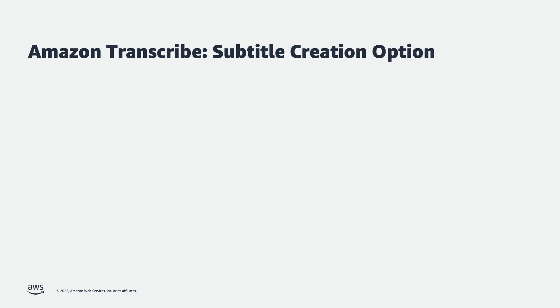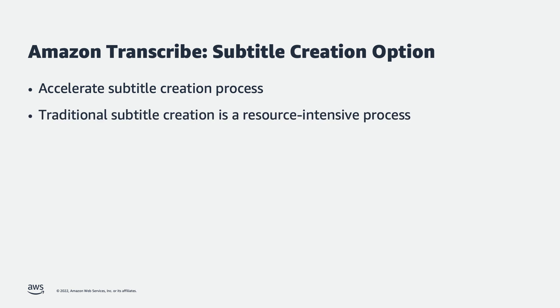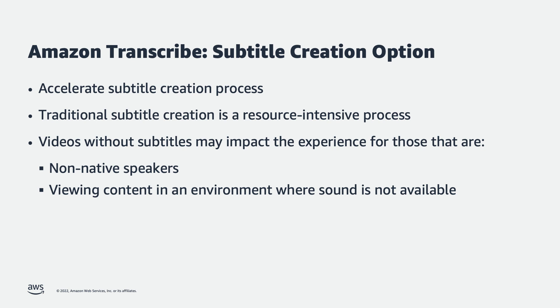Having subtitle creation built right into Amazon Transcribe is a very helpful feature for video creators because it offers the ability to accelerate the subtitle creation workflow that traditionally can be a time-consuming and manual process. Video content without subtitles risks creating a negative experience for those that are non-native speakers and those that are consuming the content in an environment where sound is not available. One primary difference between closed captions and subtitles is that closed captions also feature speaker identification, sound effects, and music description. These are not added automatically as part of this workflow, but they can be manually added during the review and editing phase, which we will describe at the end of this video.